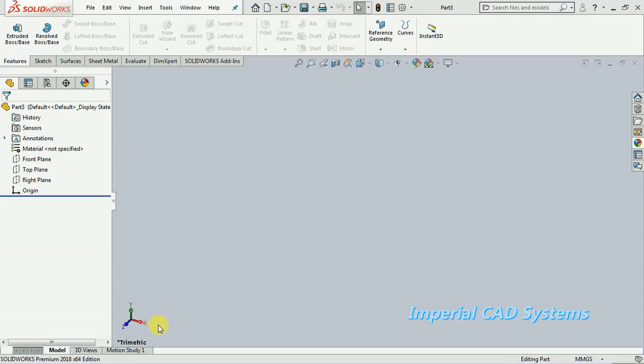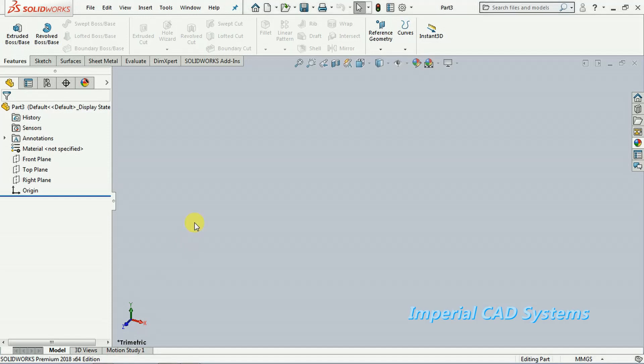Welcome to Imperial CAD system. In this video, I will show you how to open a STEP file in SOLIDWORKS. At the same time, when we open a STEP file or IGS file or any dump file, we can see its history like the features and how it is created.